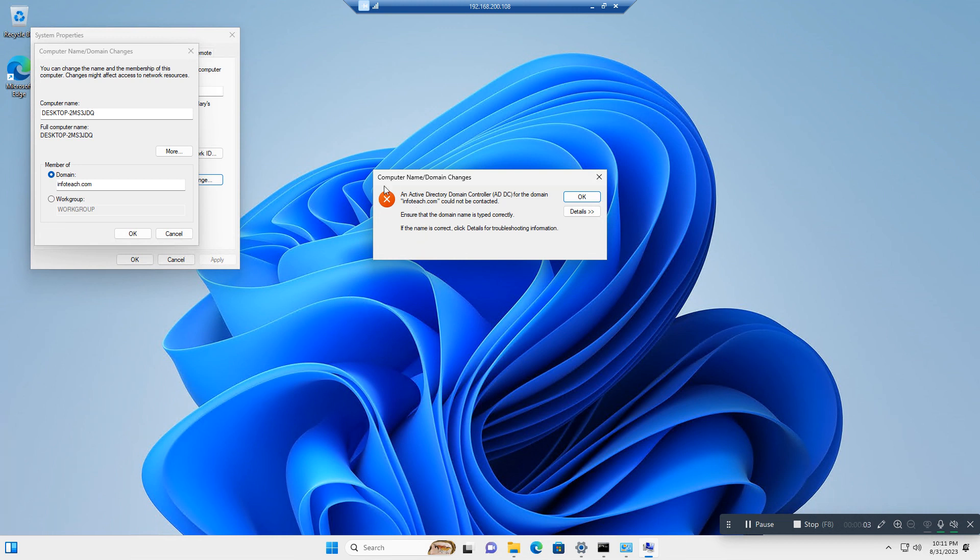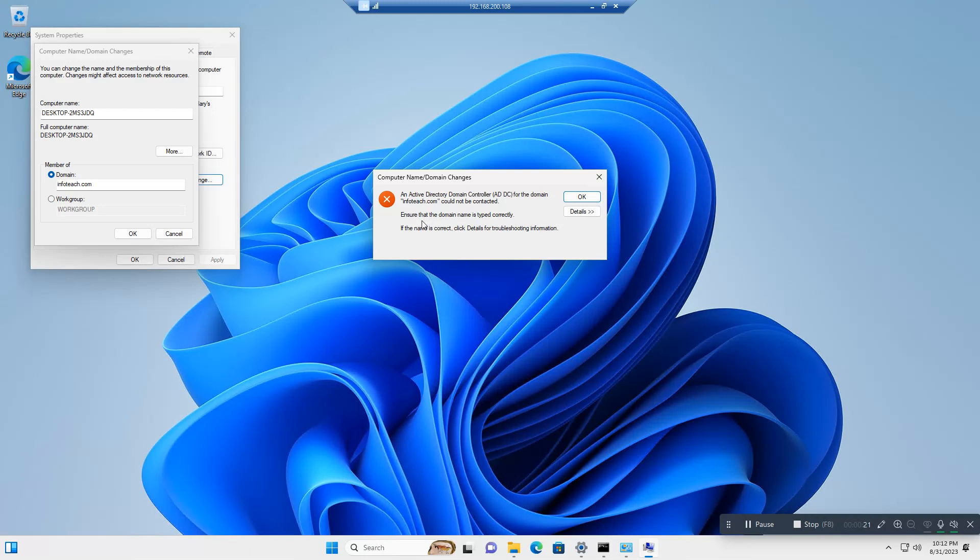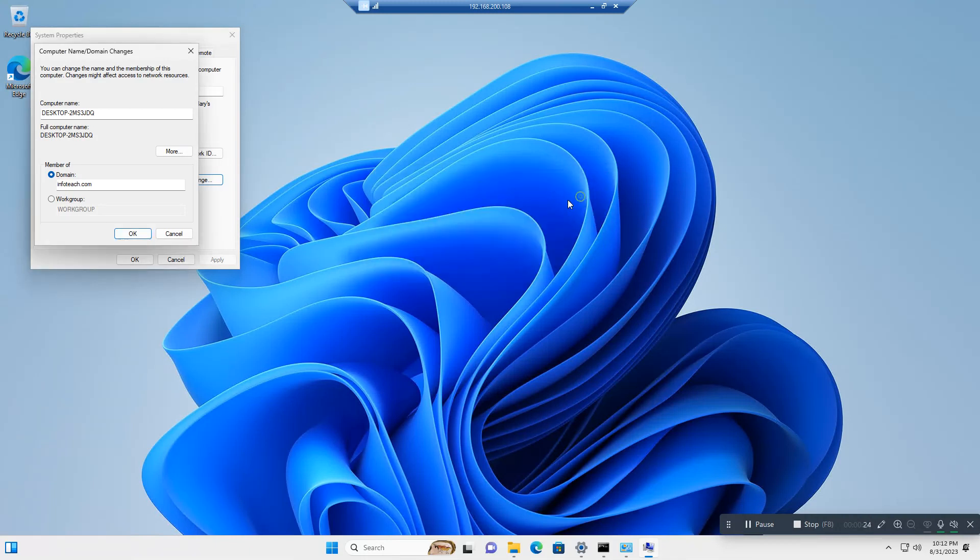Hello friends, this is an error. My computer name domain name change - my domain name is 100% correct. When I try... this is my new virtual machine, I am trying to connect it to my domain controller. My domain name is infotech.com. I will show you how to resolve this error. Just click OK.